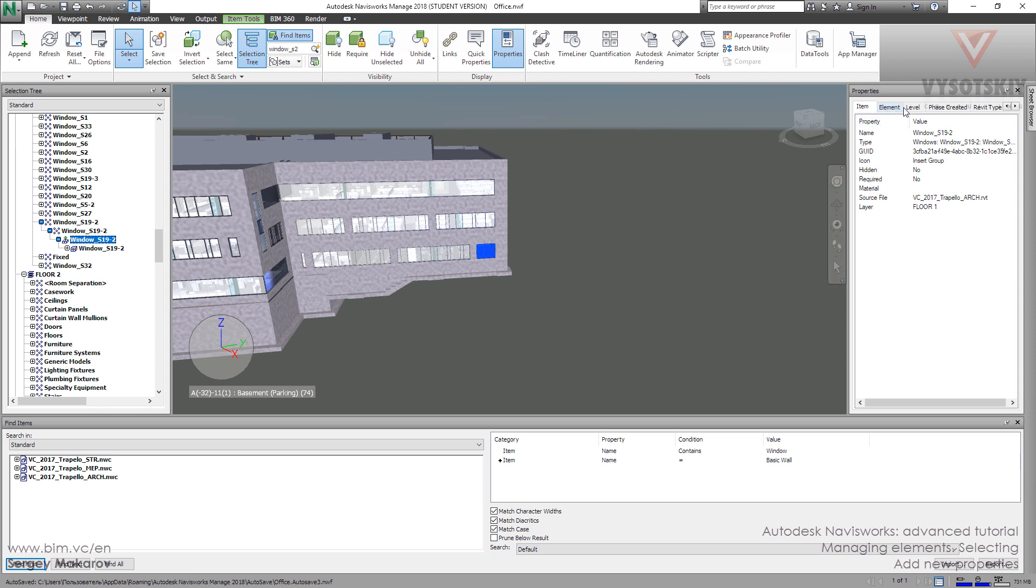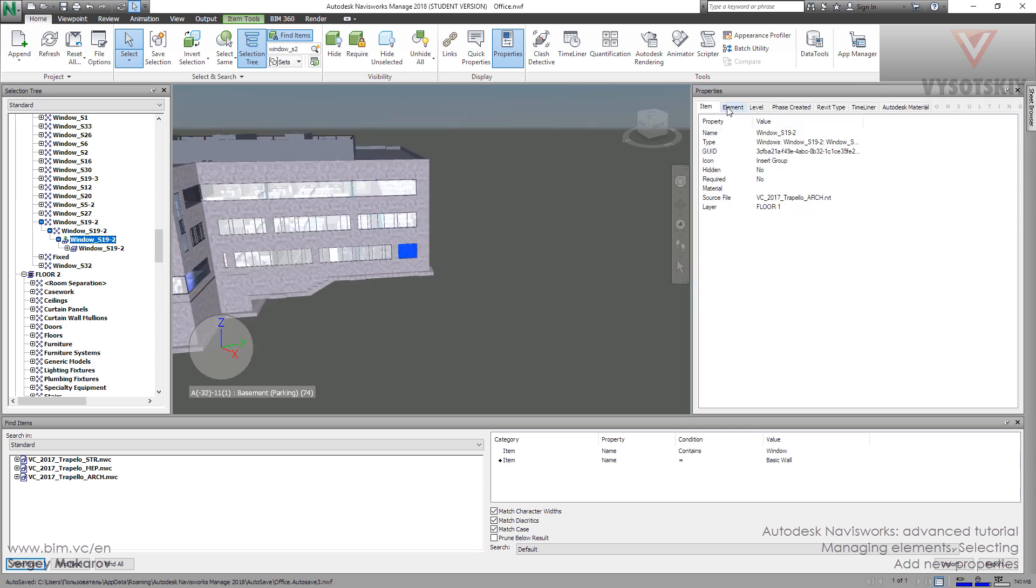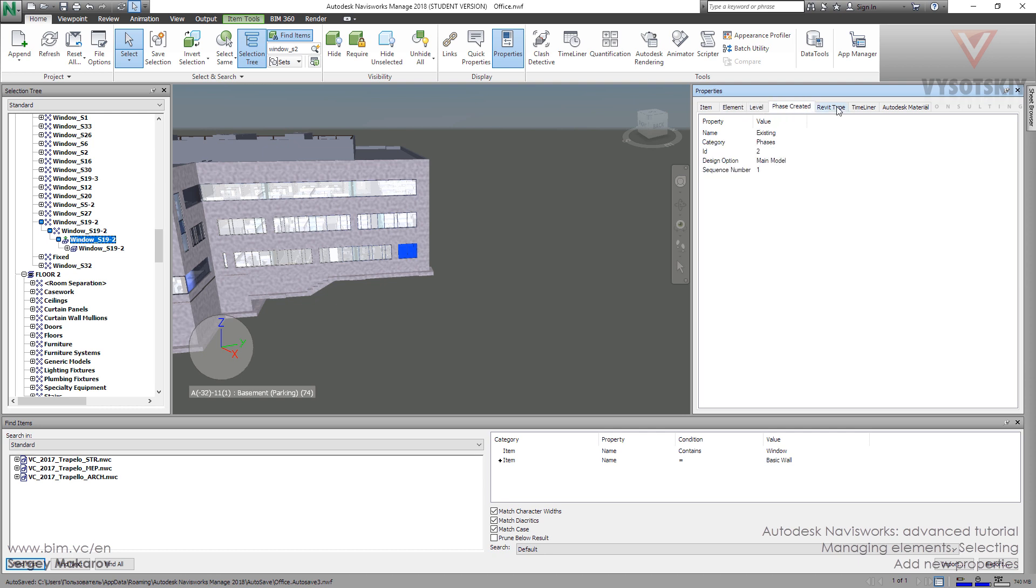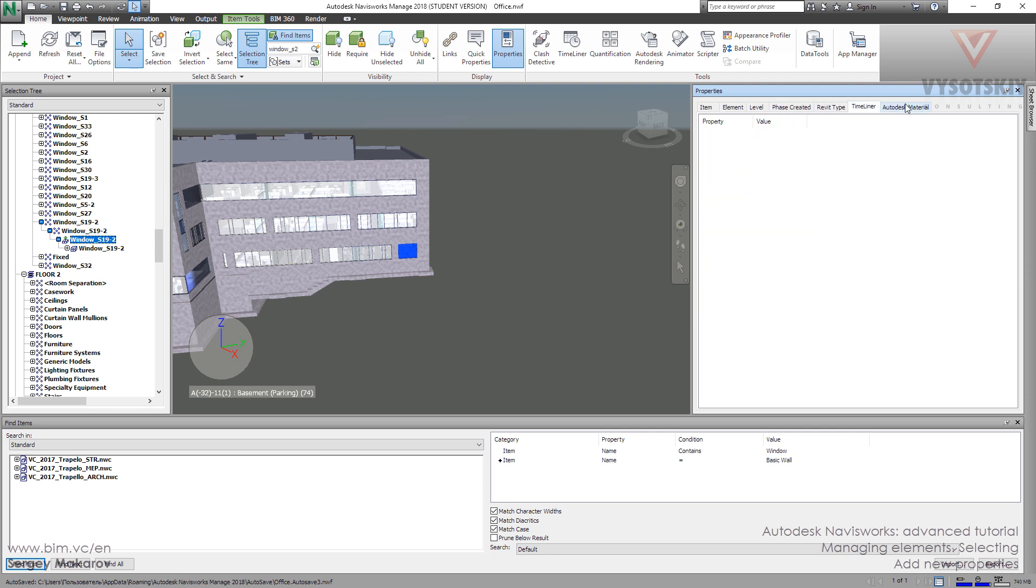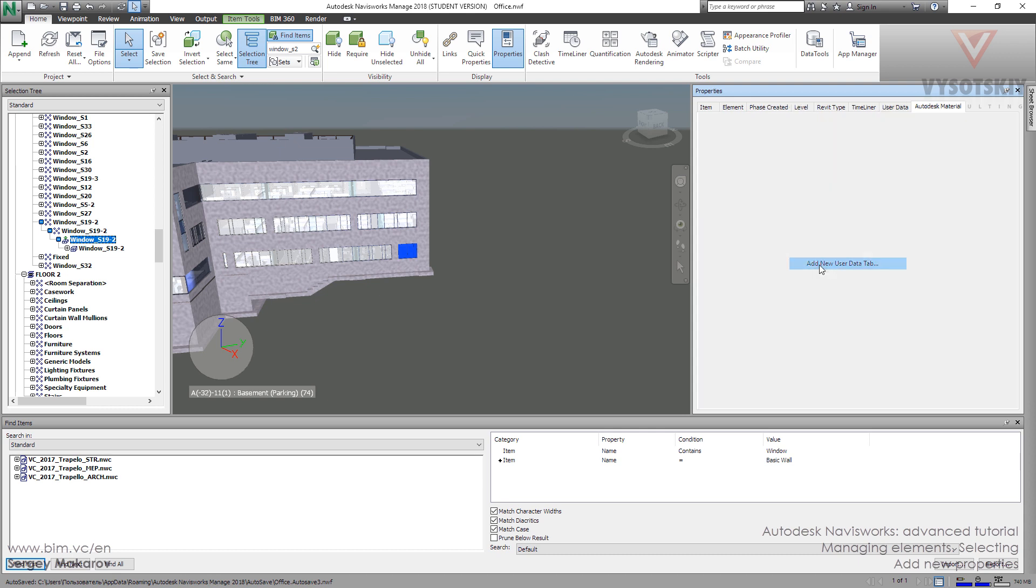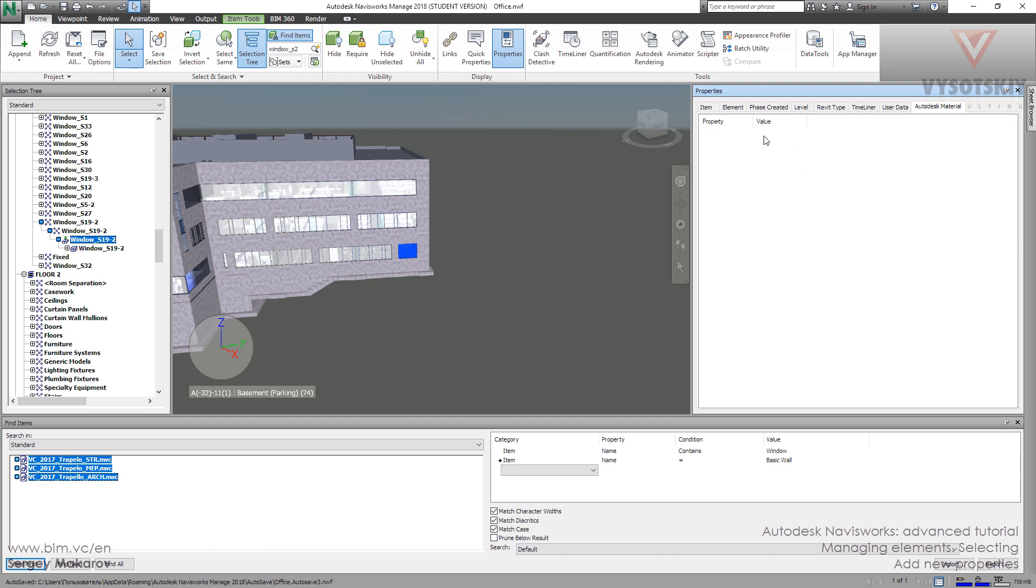There are some elements with properties, item element level, and other top properties. We can add our user property. We can press right button and then click add new user data tab, and we can see the user data.